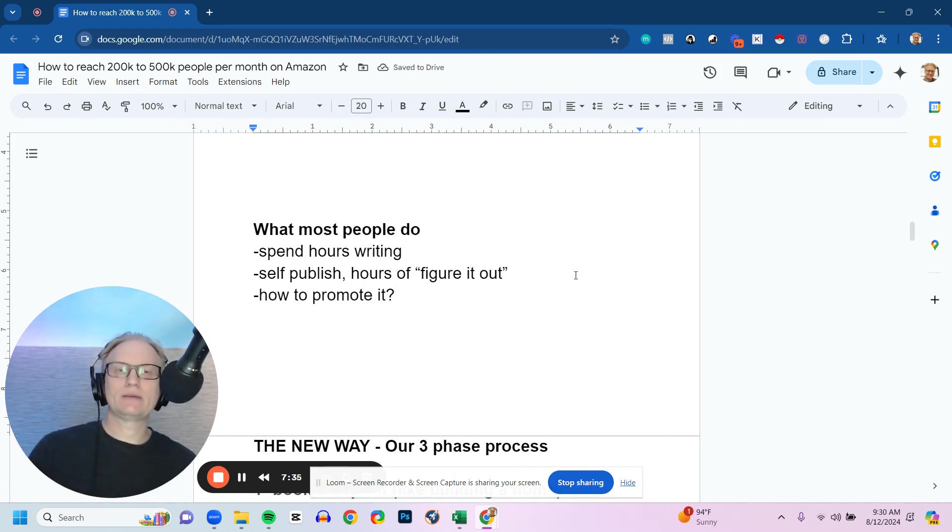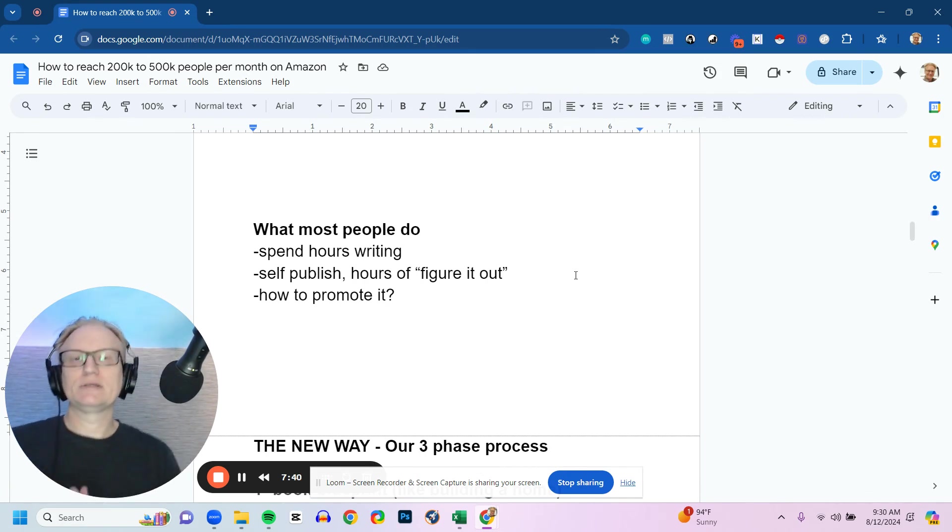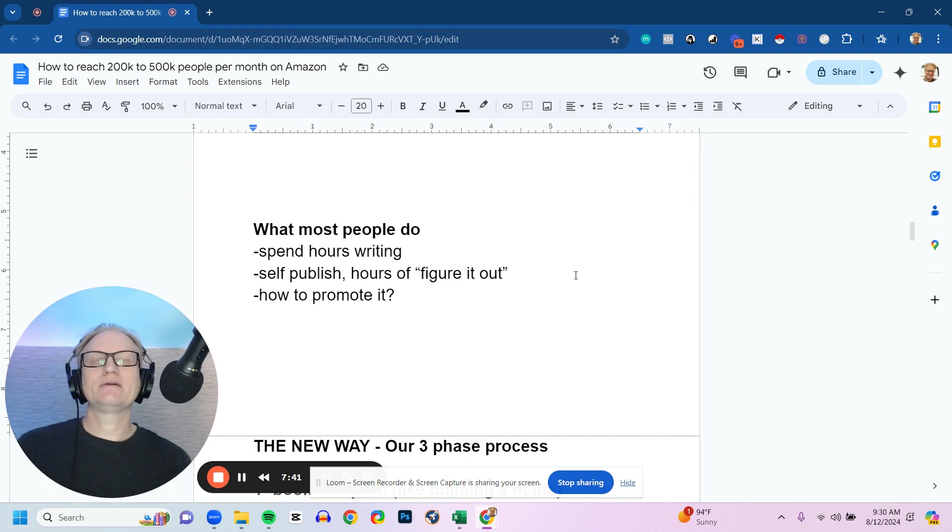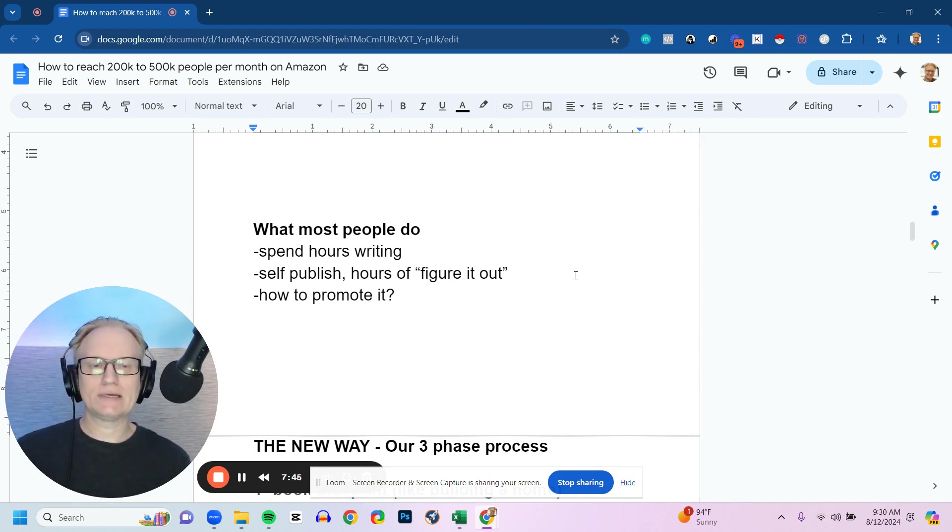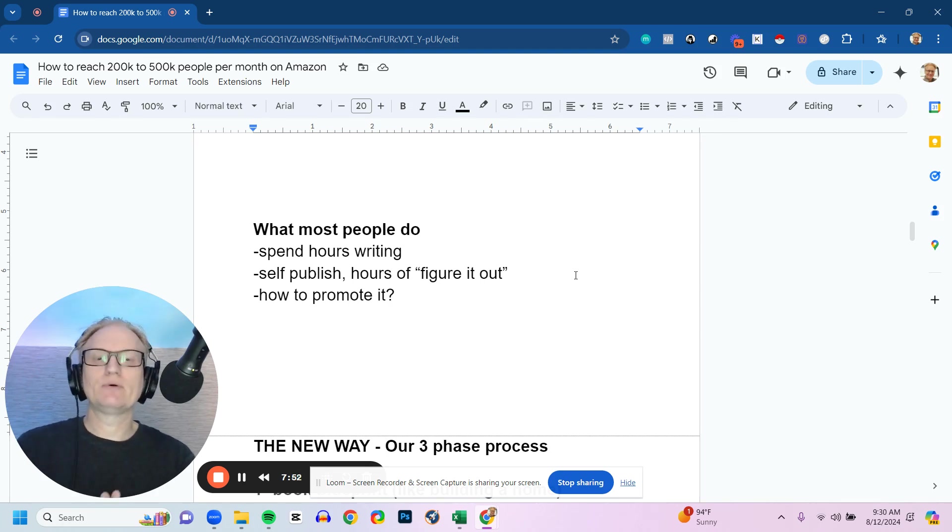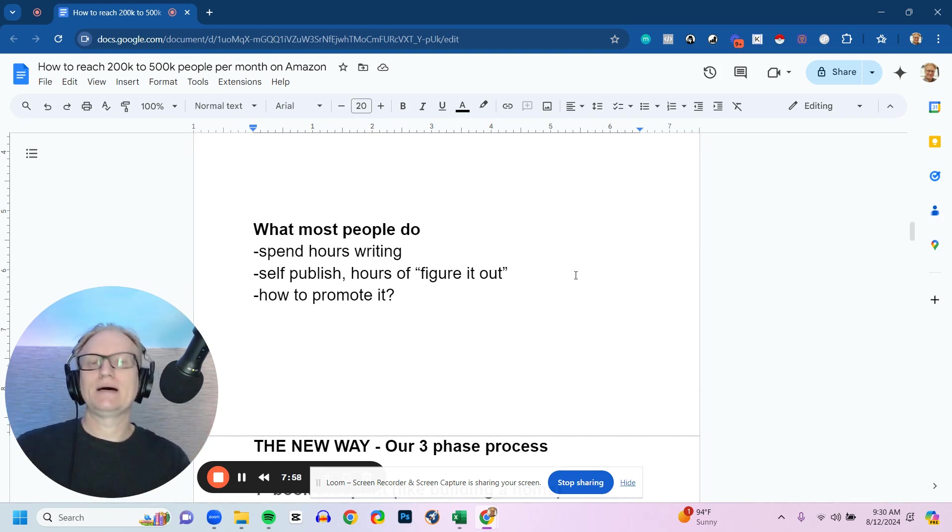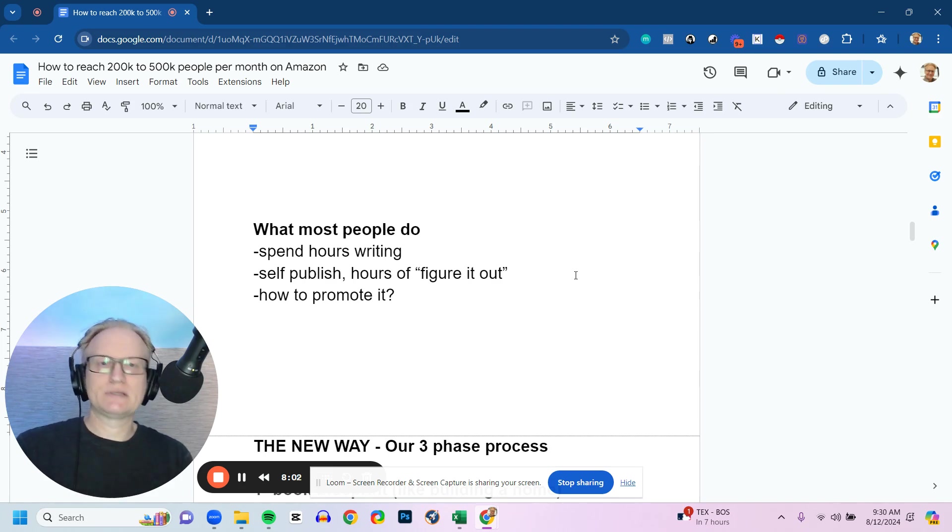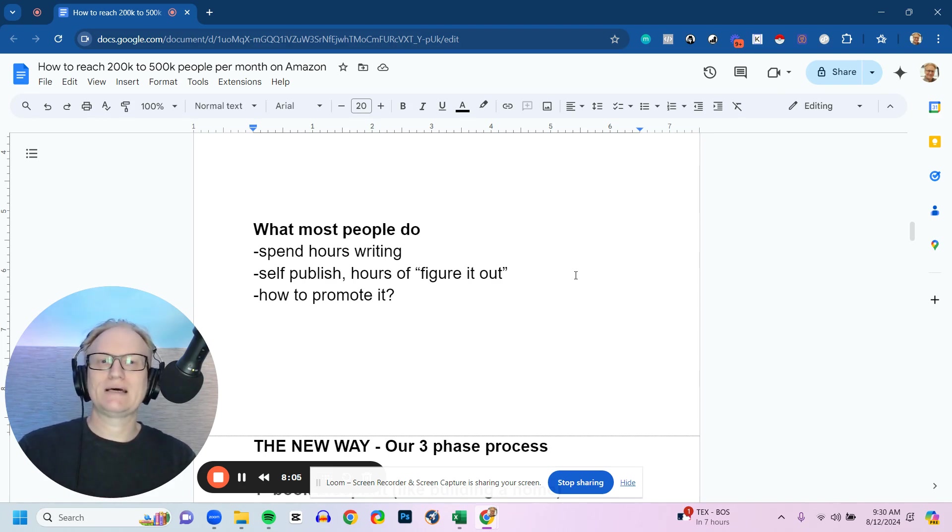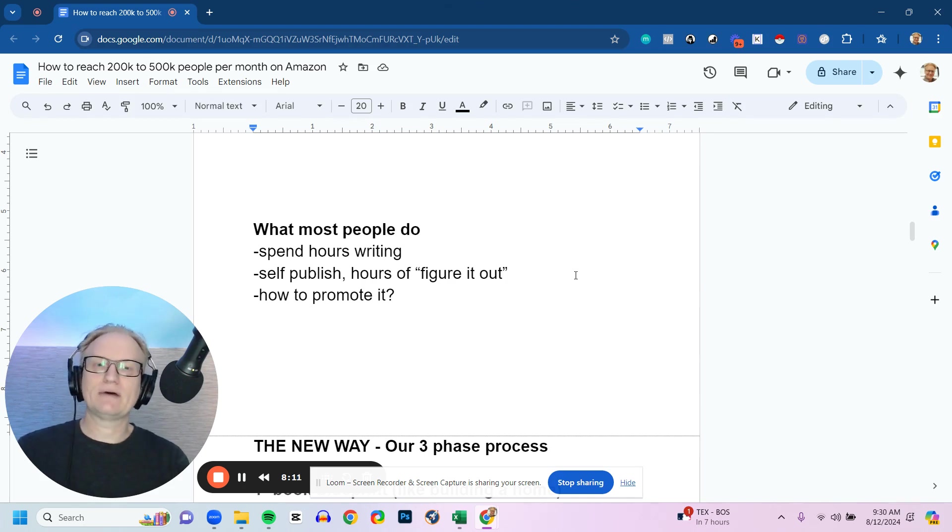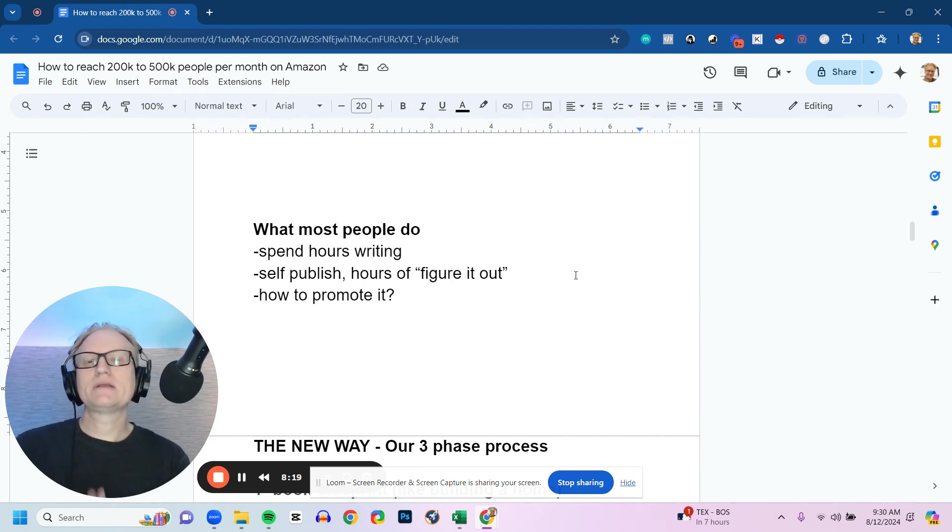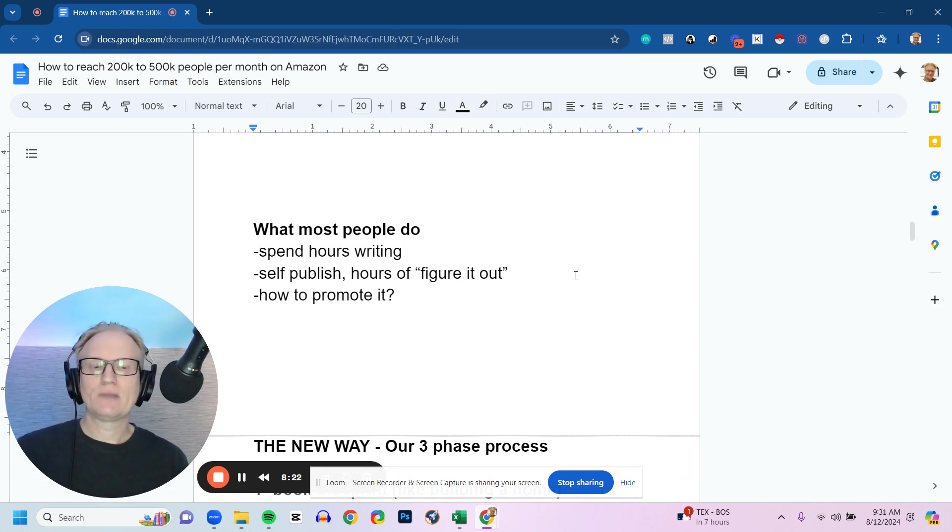Most people spend hours in the writing process with no structure, no format, no system of how to write efficiently. So it takes 5 to 10—and I'm not exaggerating—5 to 10 times as long as it should take by putting a book together. And then they go through the process of self-publishing if they end up going that route, and it's hours and hours of trial and error and figure-it-out time. That's massive wasted time. If you're an entrepreneur or a business owner, think about how much you value your time. As a business owner myself, I value my time more than money for sure. And so if your time is that valuable, why would you spend 5, 10, 15, 20 hours when you could just follow a proven process and cut out all of that time? And then it's a matter of how do you promote it. Once your book is live on Amazon, how do you promote it? How do you reach that many people?